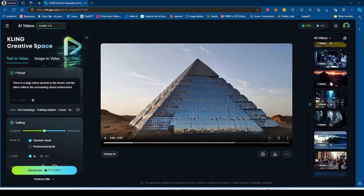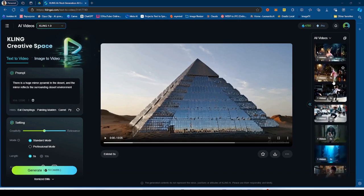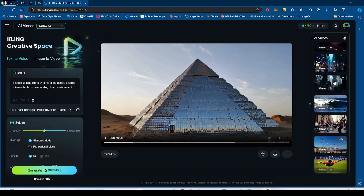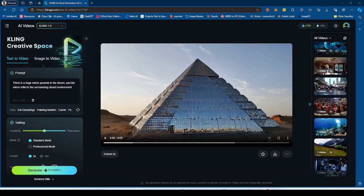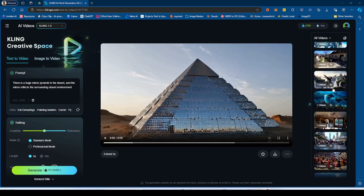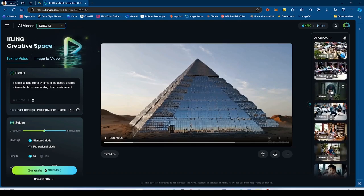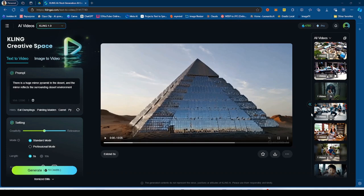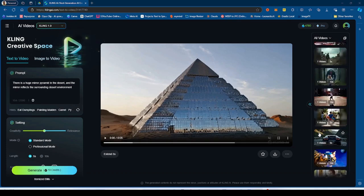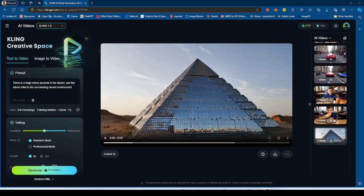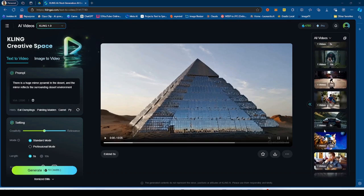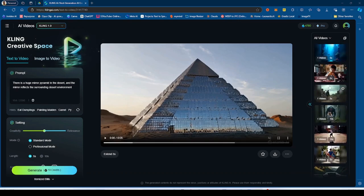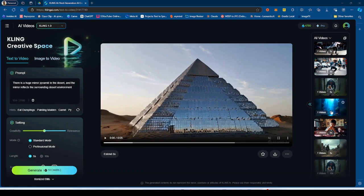So it is supposed to be a lot better in terms of prompt adherence, as well as quality. So I'm going to be comparing some of the prompts that I did in previous videos to the same prompts in 1.5. Now, as you can see, I have a lot of videos here generated.